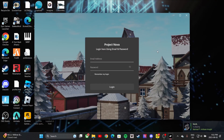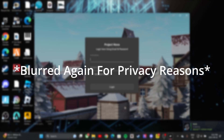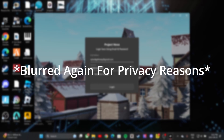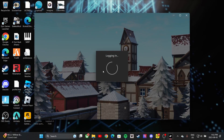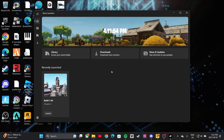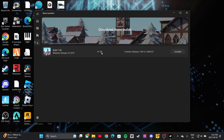Once you have your account made, log back in with your email and password. Press 'Remember my login', click accept, then log in. Once you're logged in, to actually download the build go to the downloads tab — it's going to be 41 gigabytes, so you will need to have some space.